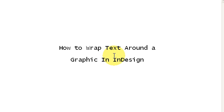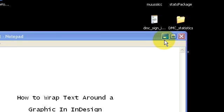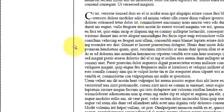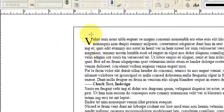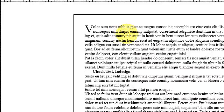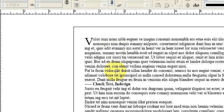How to wrap text around a graphic in InDesign. I'm in the InDesign application. I've got a document, as you can see, and some text. So I want to get this text to wrap around a graphic.